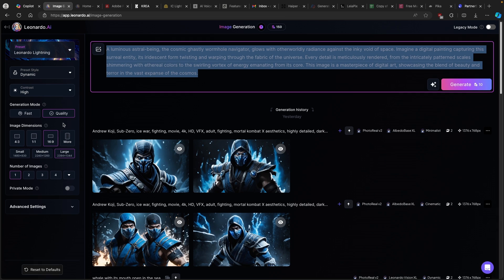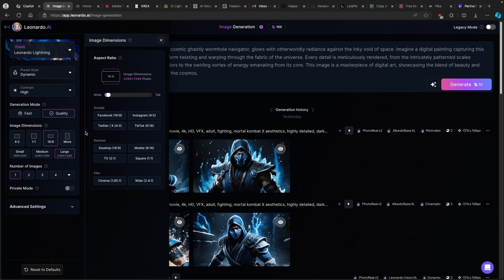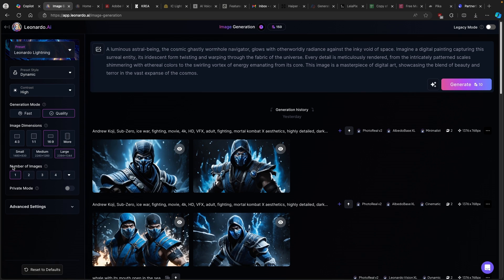If you are making horizontal videos like the one you are watching right now, that's 16 by 9 aspect ratio. You also have options for TikTok, Instagram, Facebook, Twitter, desktop, TV, mobile, square, and so on. Then you can also set the number of images. I will go with two. Keep in mind that the tokens used to generate images increase by the number of images — if you go with two, it will take around 15 tokens, but if you go with four, Leonardo.ai will take around 24 tokens.